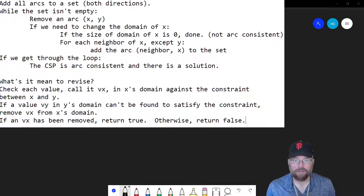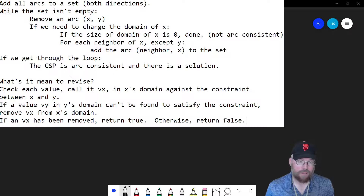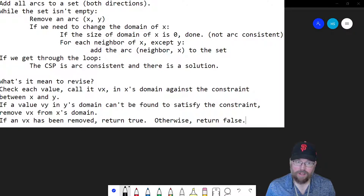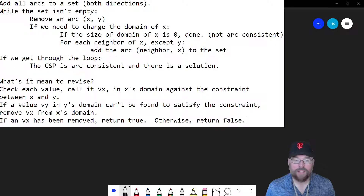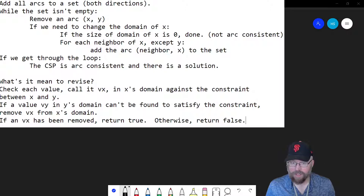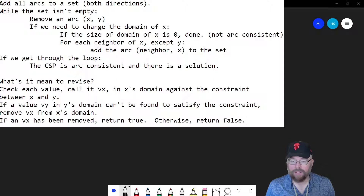So what does it mean to actually revise the domain of X? You check each value V of X in the domain of X against the constraint between X and Y. If there's no value V of Y in Y's domain that can be found to satisfy the constraint, then we remove that value V of X from X's domain. If a value had to be removed, return true — meaning a revision was made — otherwise return false. This is how we test whether we need to change the domain of X.